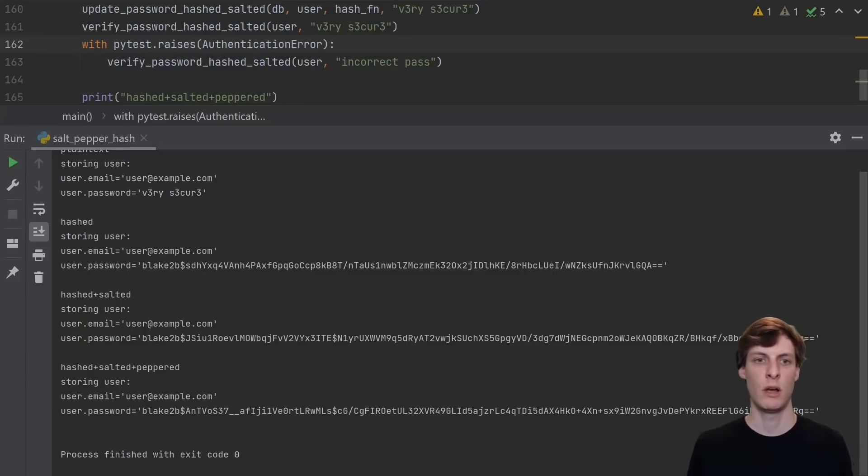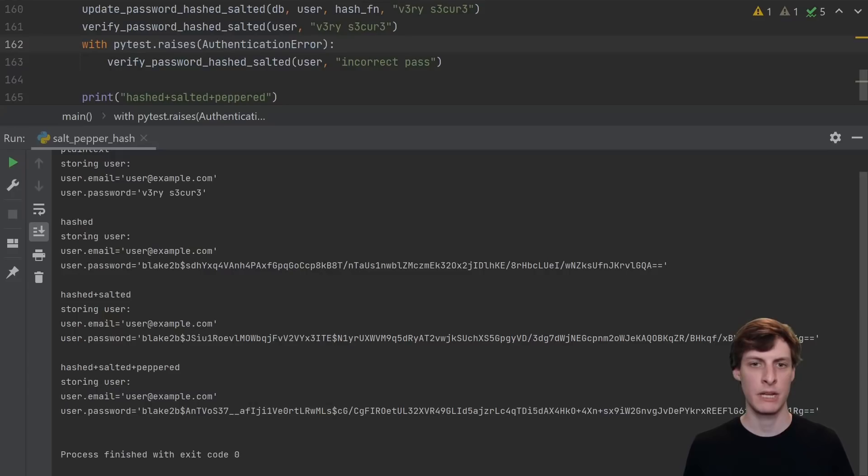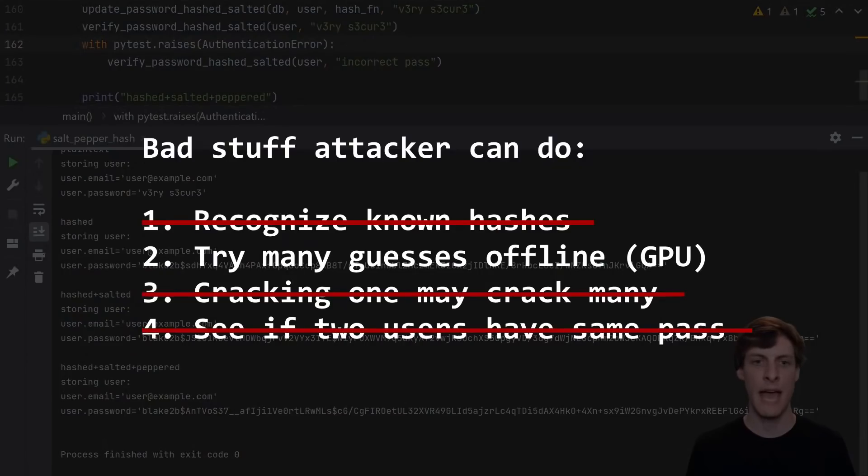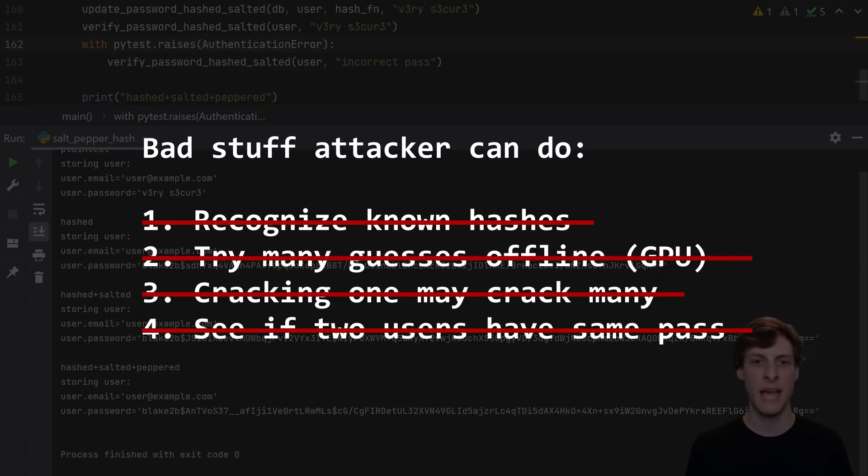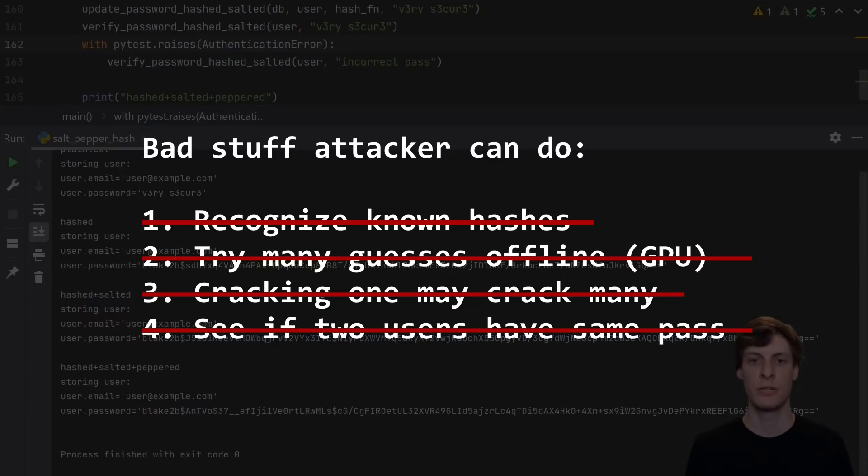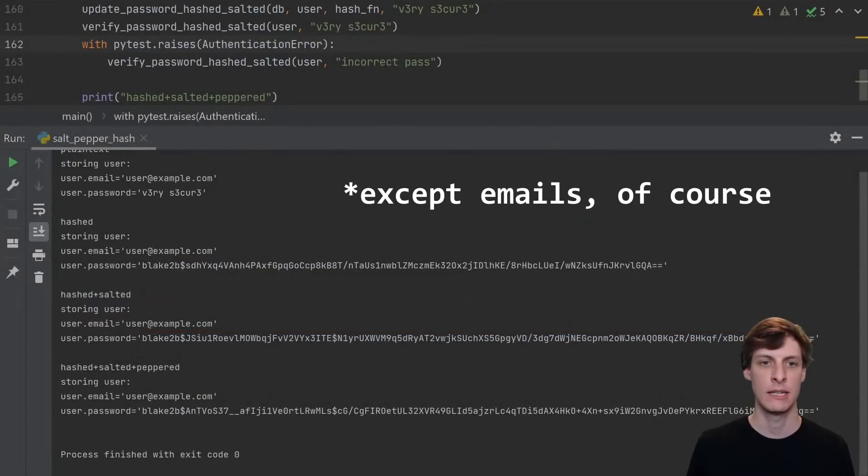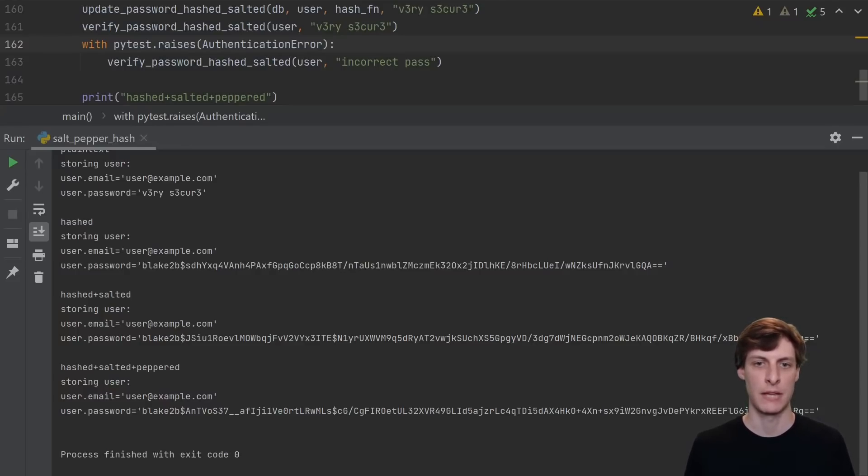So what does using a pepper in addition to the salt and hashing buy us? The hacker can still see the hash function and the salt, but the pepper isn't there because it wasn't stored in the database. The hacker doesn't even know a pepper is involved. And because the hacker doesn't know the pepper, they can no longer guess weak passwords offline. The hacker would need to simultaneously leak the database and the application code to get any useful information out of the database leak, at which point it would be similar to the situation where we were just using hashed and salted passwords.